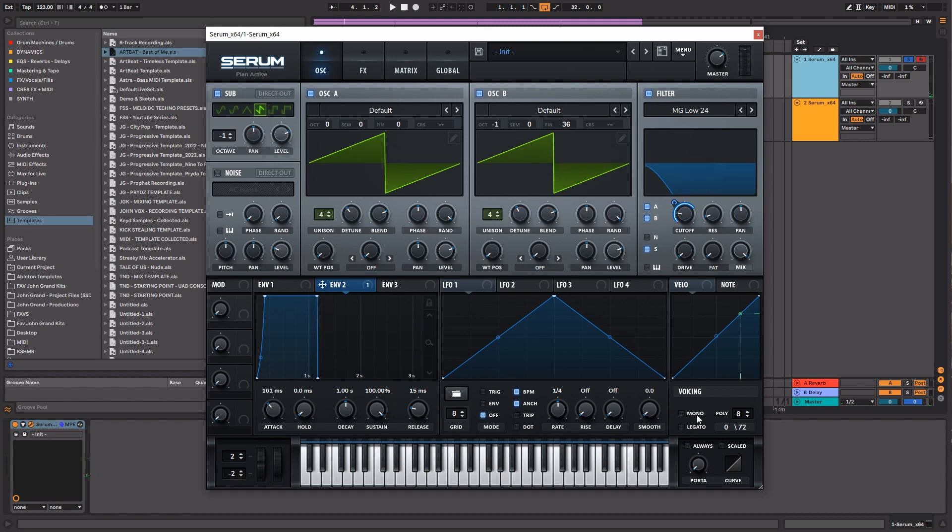And the next thing we're going to do is set this bass to mono. The reason we're going to set it to mono is because we're going to want to play a little bit with the portamento.